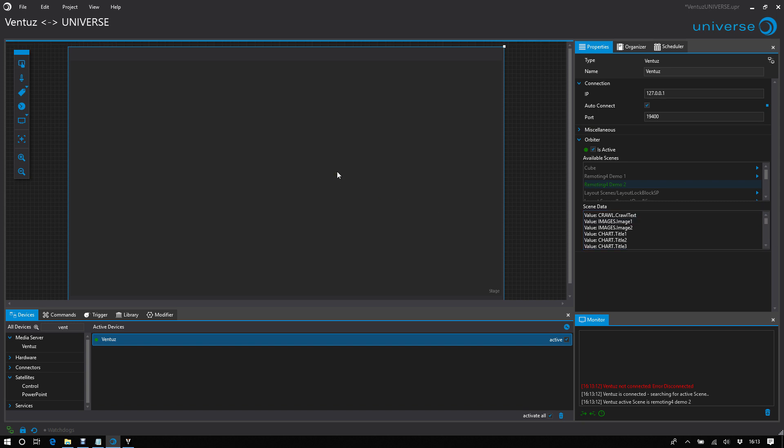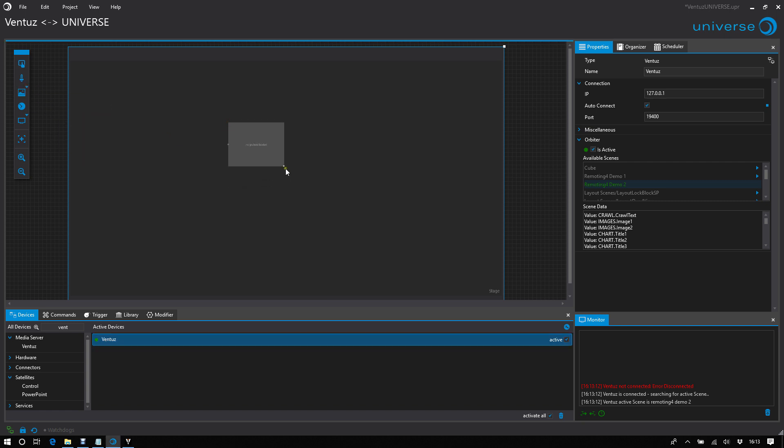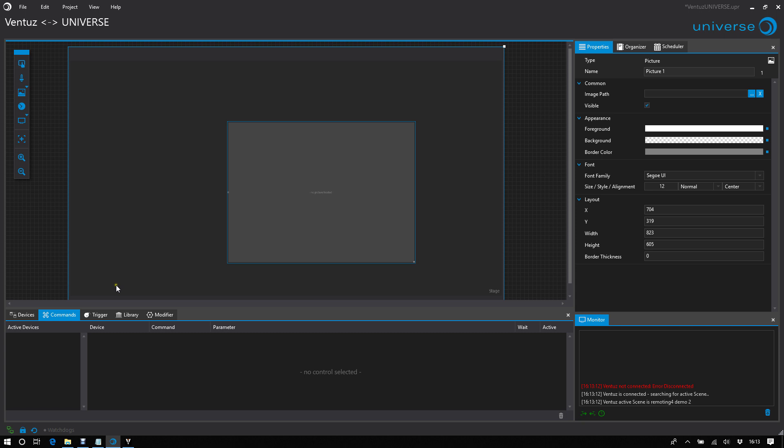But we want to see at first what Ventus is doing right now. So just take a picture control, enlarging it a little bit, placing Ventus as a trigger.